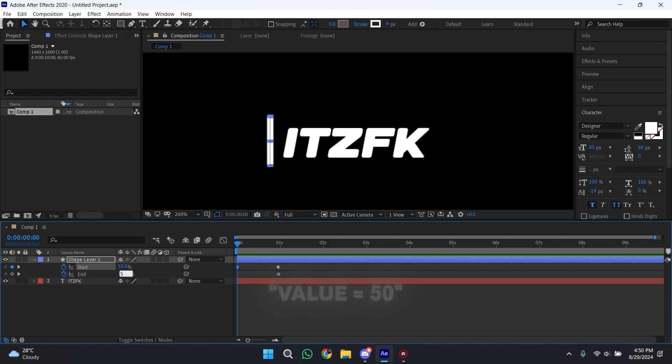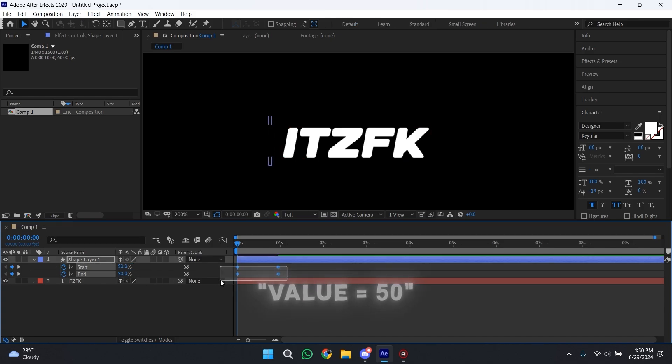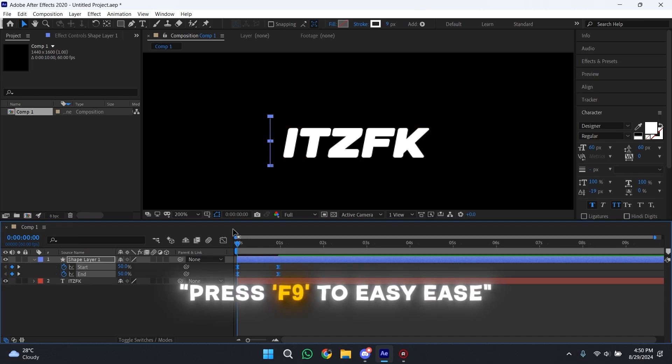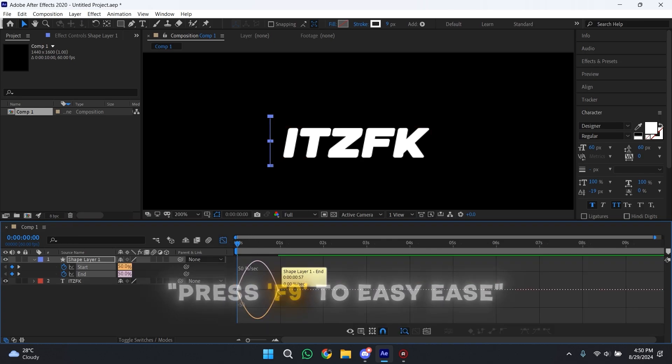Now go to the start of your shape layer and change the value of both of these to 50. Select all of these keyframes, press F9 to easy ease them, then copy my graph.